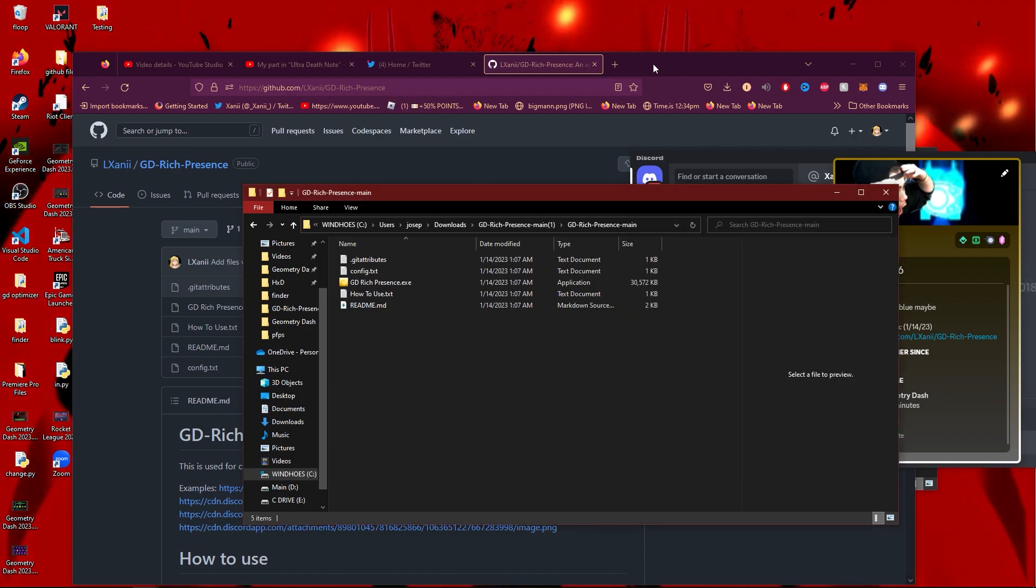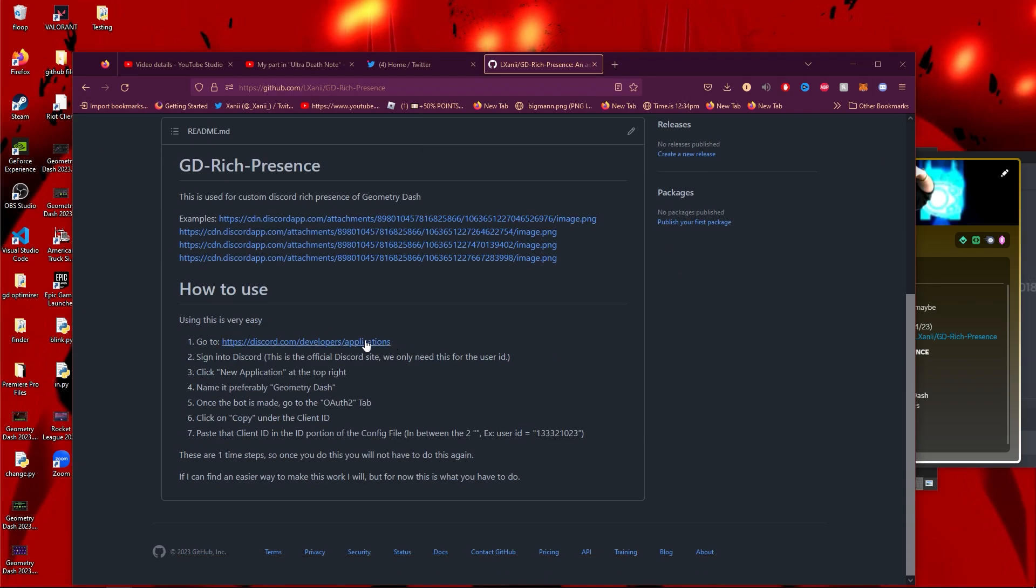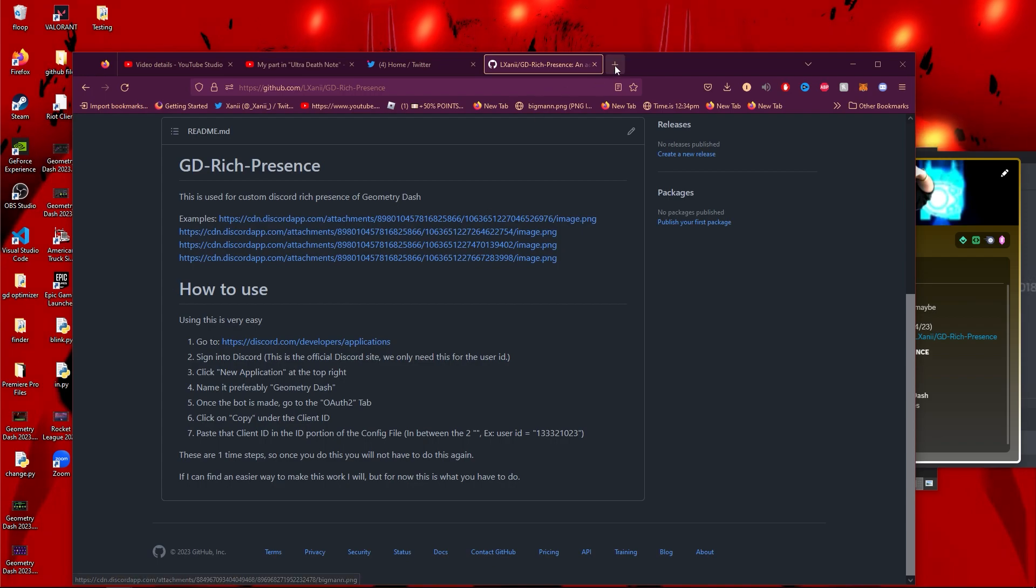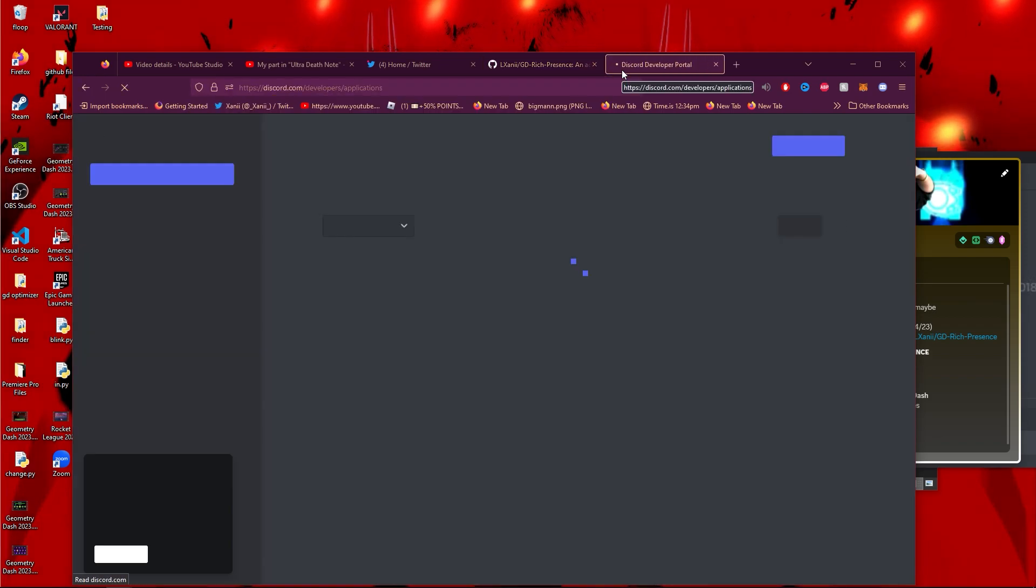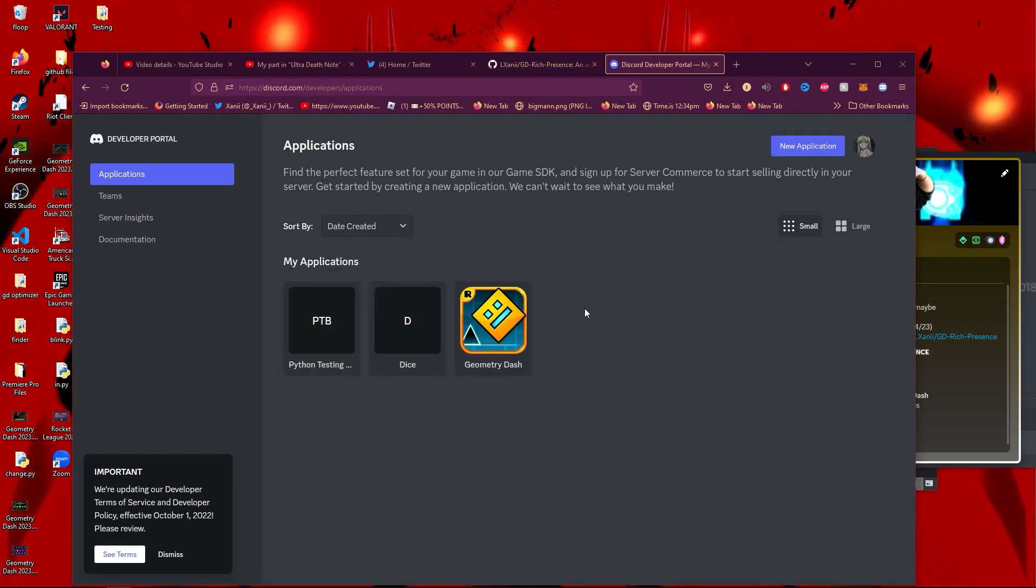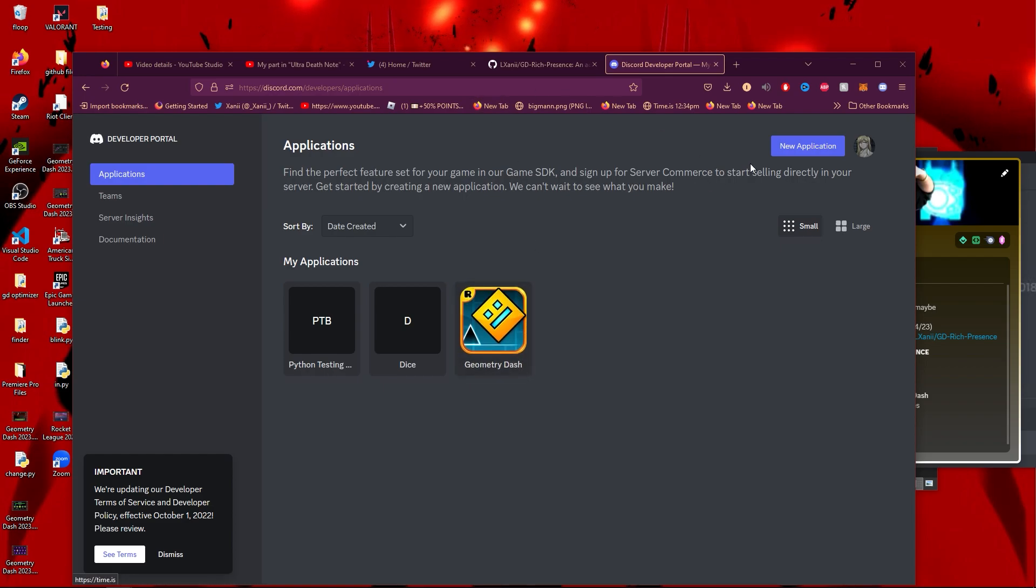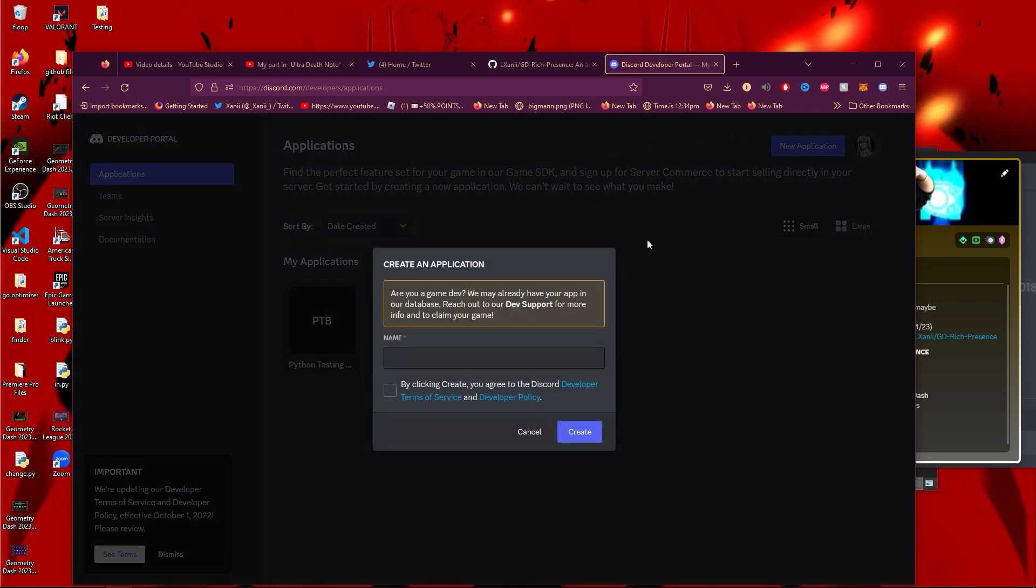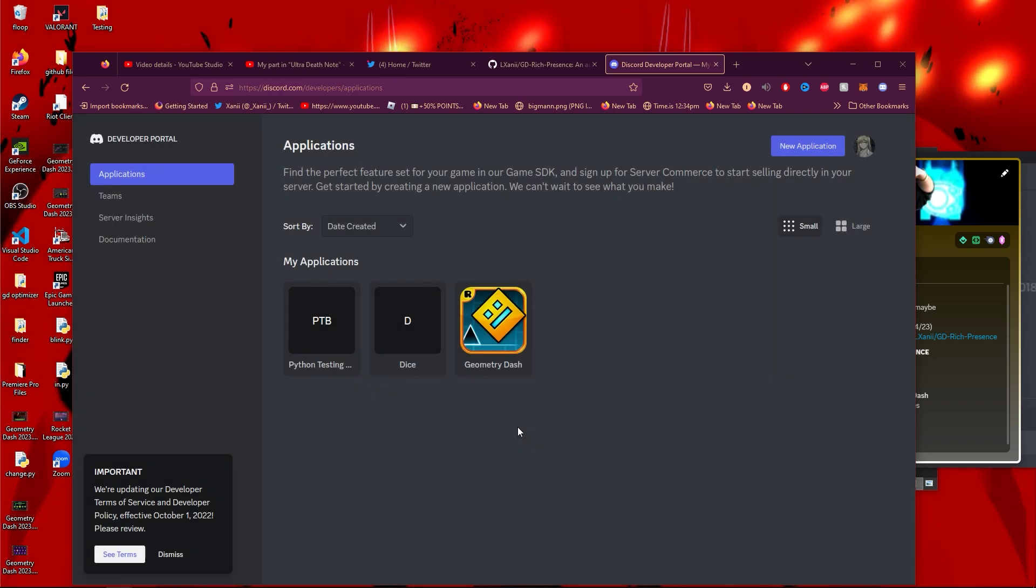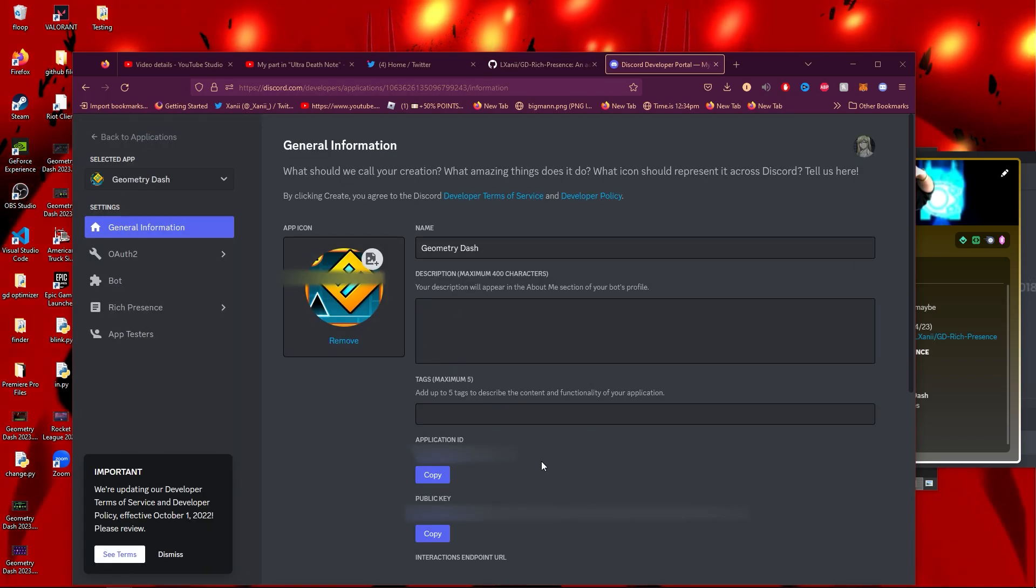First, what you're going to need to do is go to the Discord Developer Portal. This link will be provided. If you go to this link, you'll see all your bots. You're not going to have this yet, so you're going to want to make a new application. Just click on this, name it Geometry Dash, and agree. Then you'll get to where I am. As you can see, I've got my application ID—this is what we're going to need, but I like to grab it from here first.